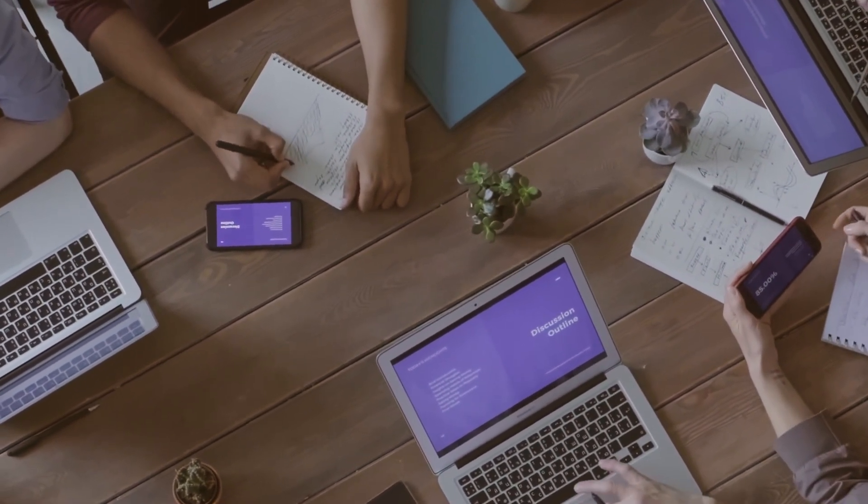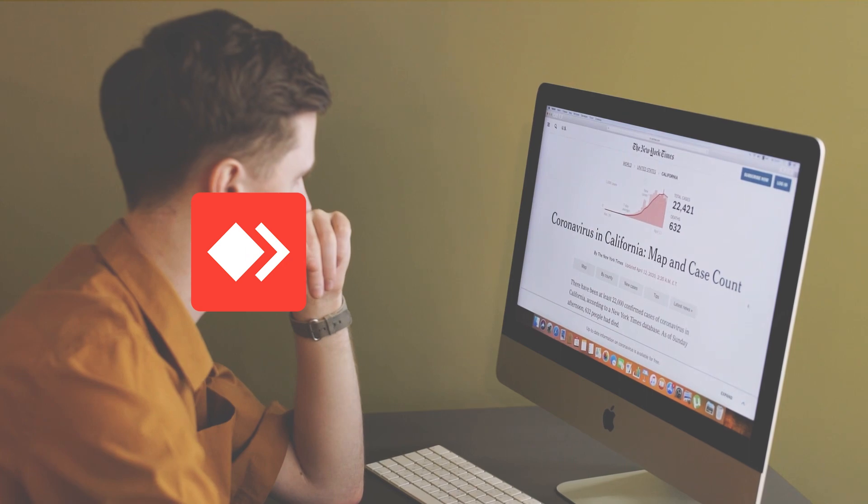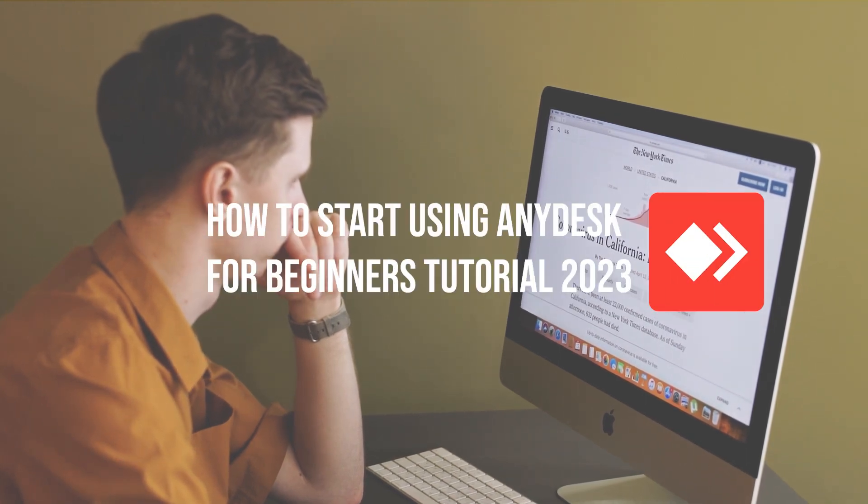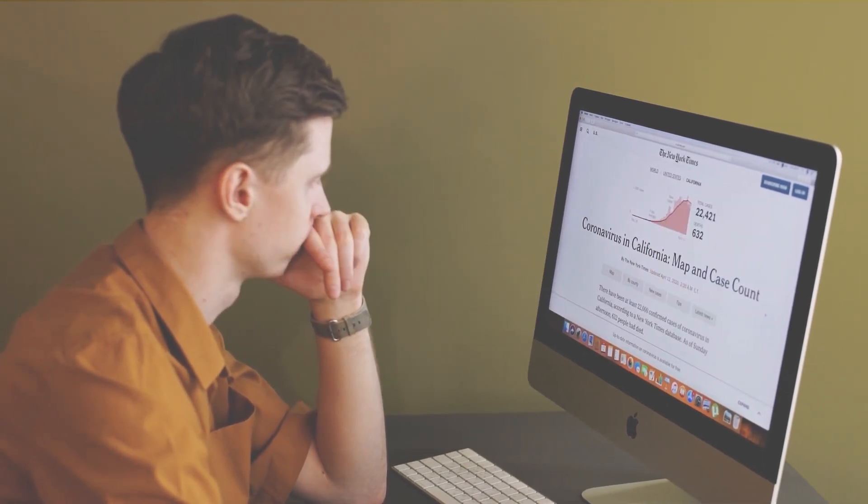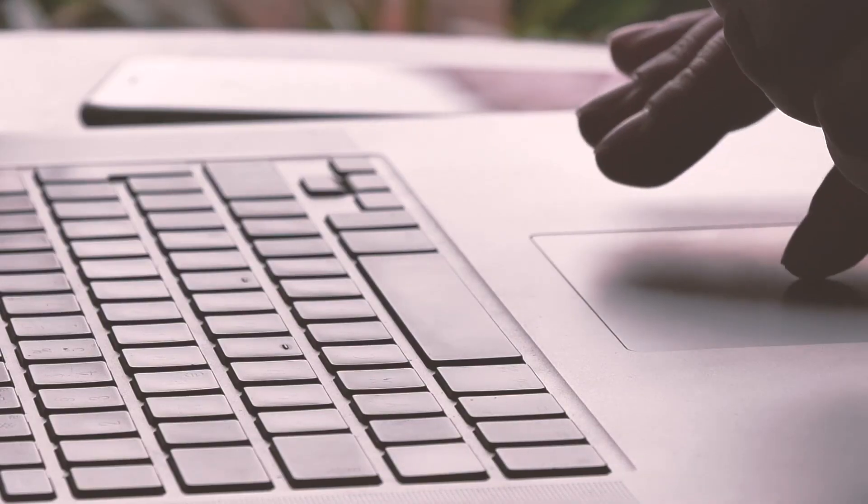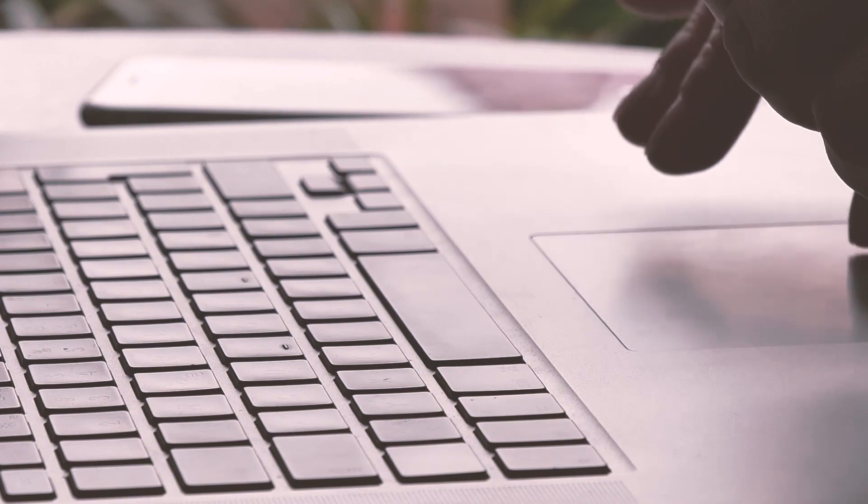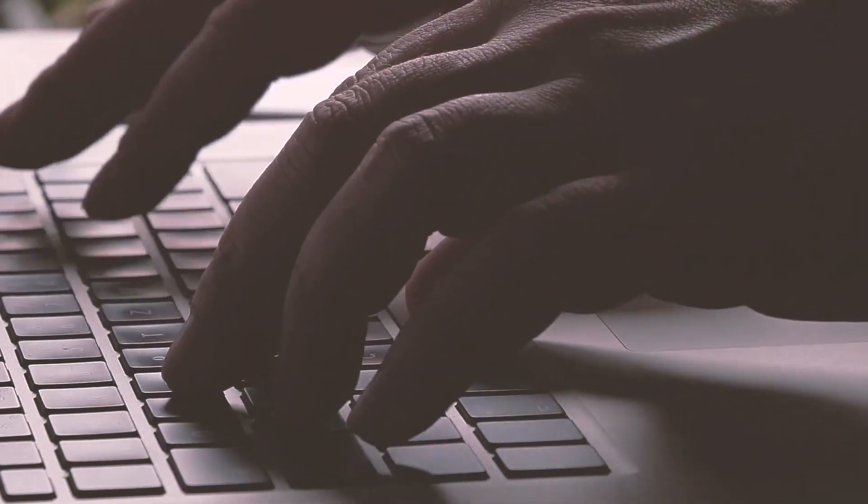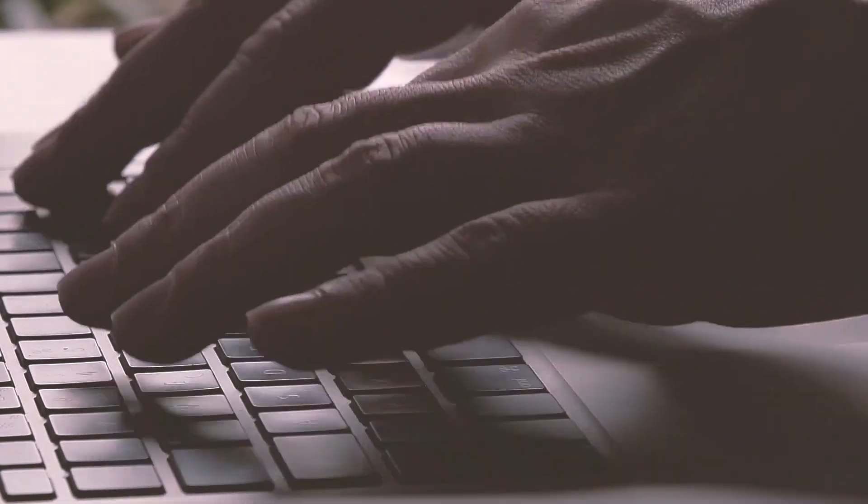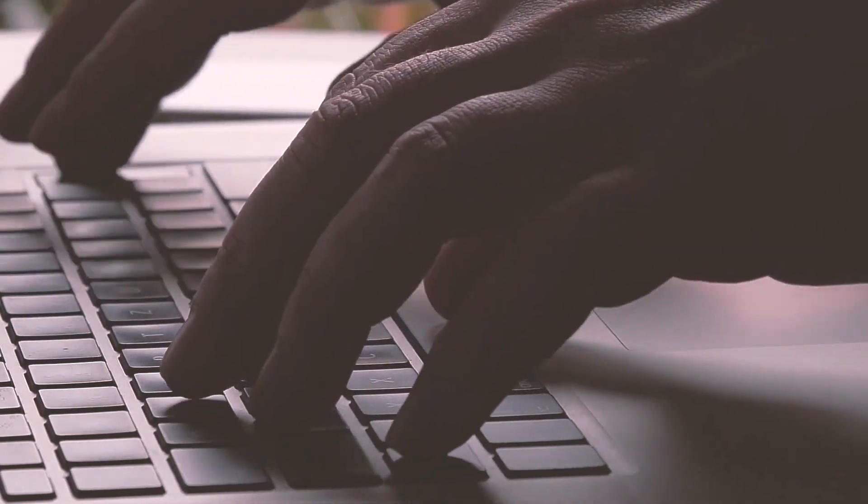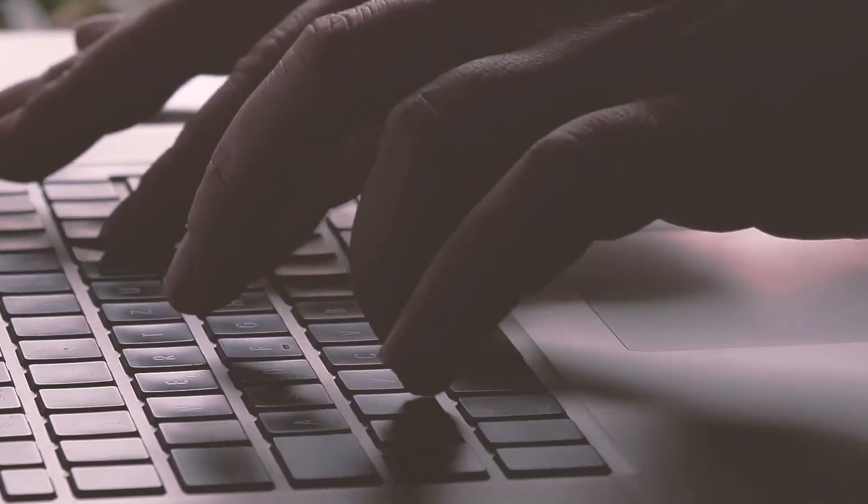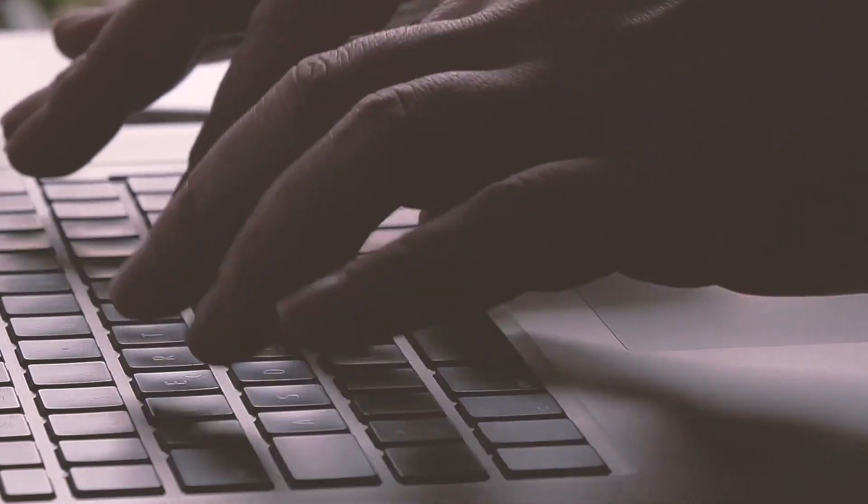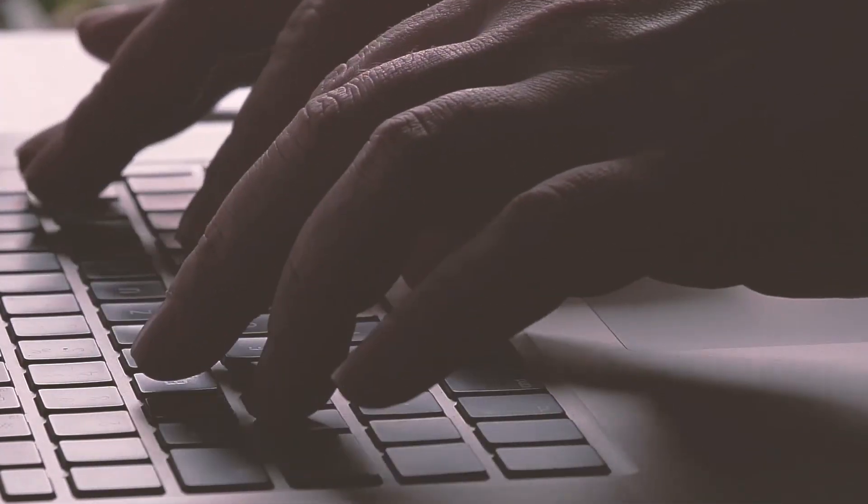In this video, we will show you how to get started with AnyDesk as a beginner. From downloading and installing the software to connecting to a remote desktop. We will also cover some of the key features of AnyDesk that will help you to be more productive while working remotely. So whether you are a freelancer or part of a remote team, let's dive in and start using AnyDesk today.